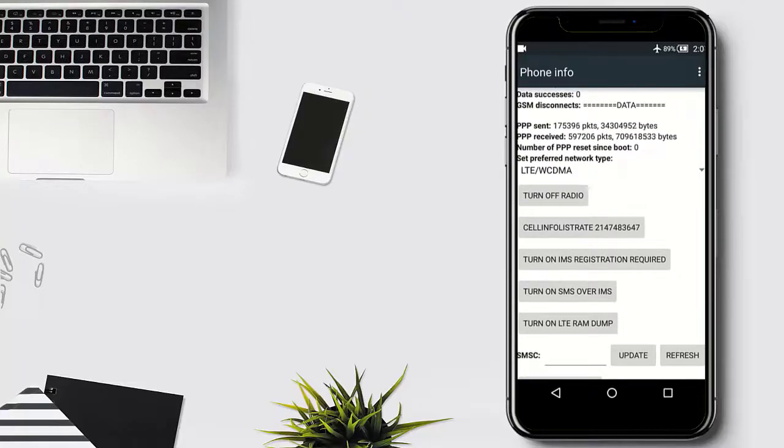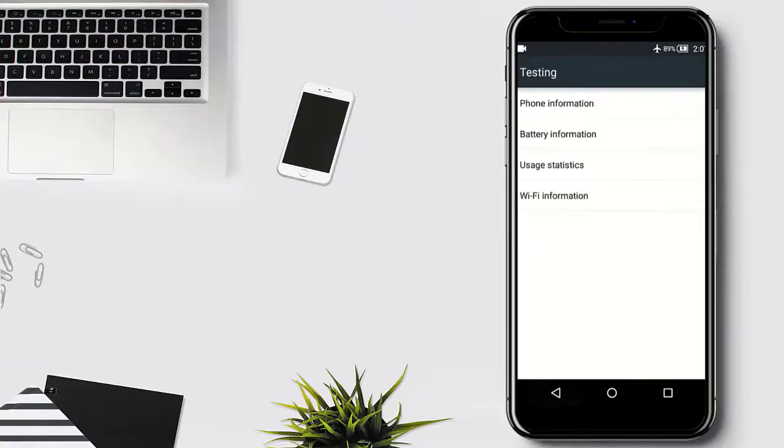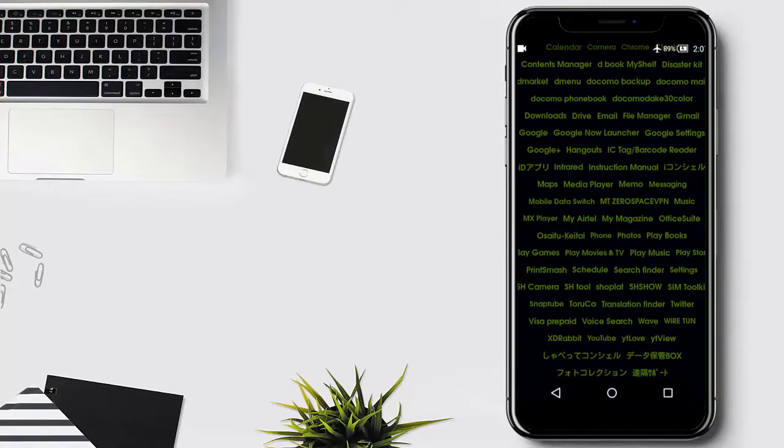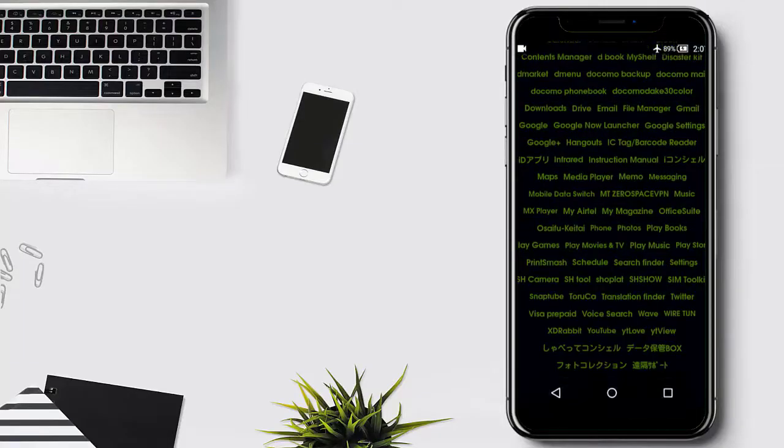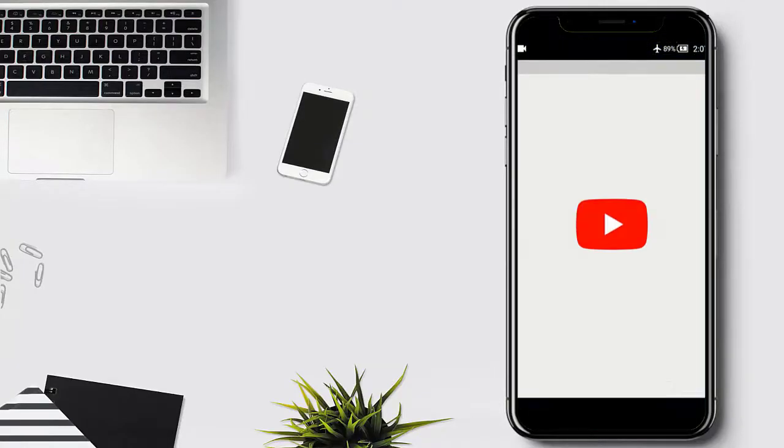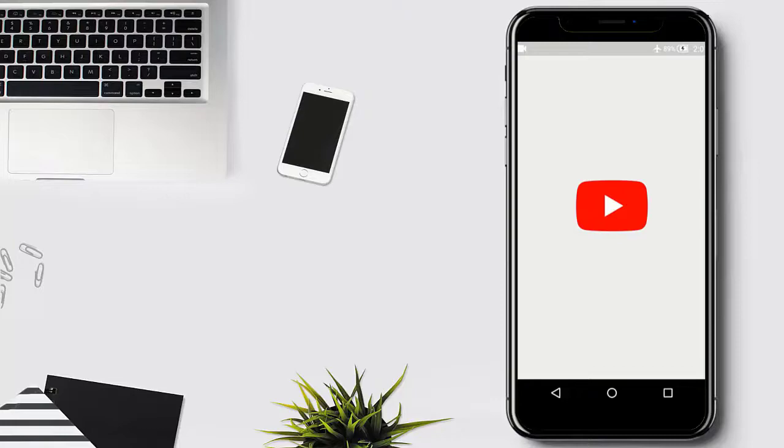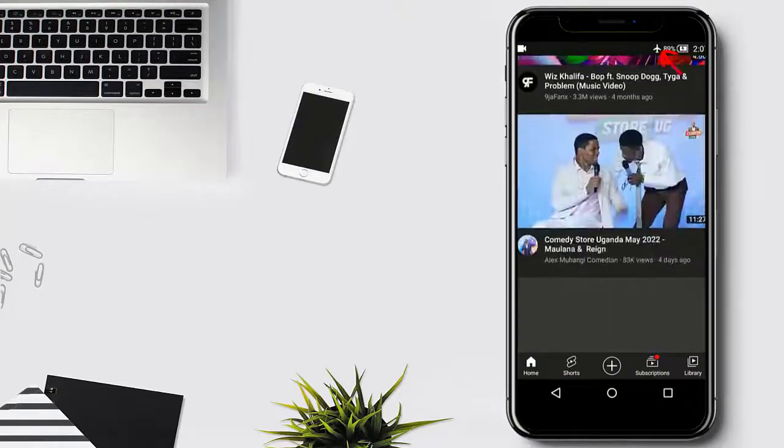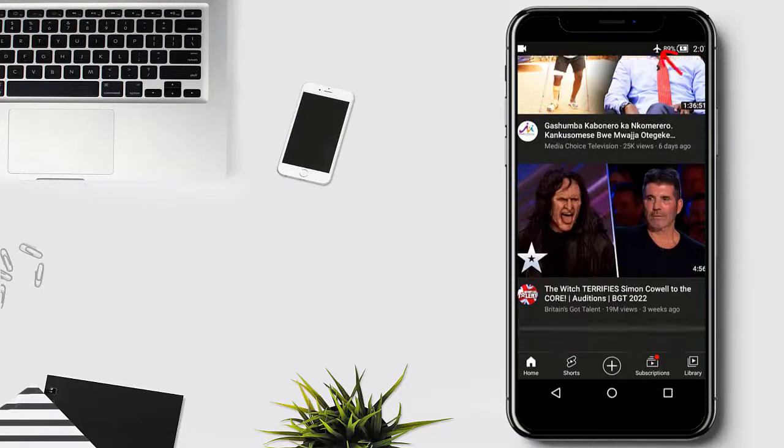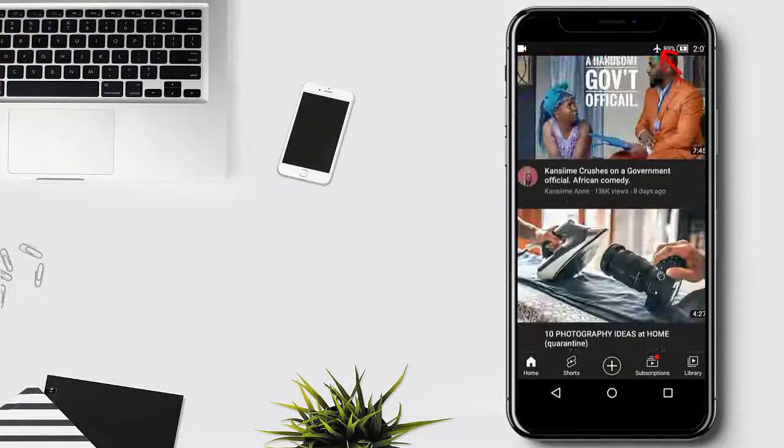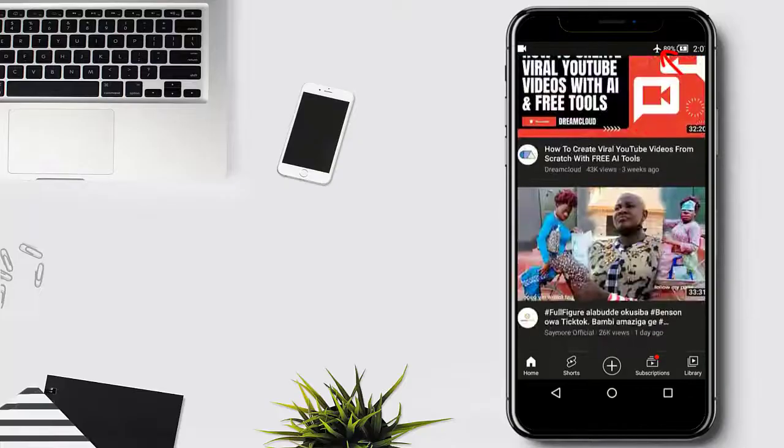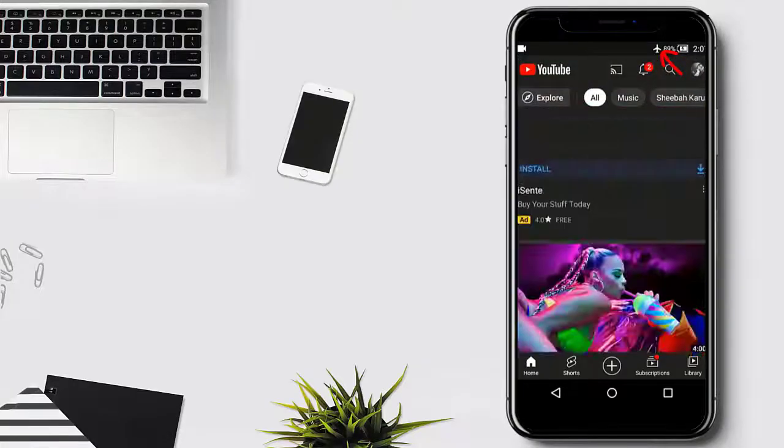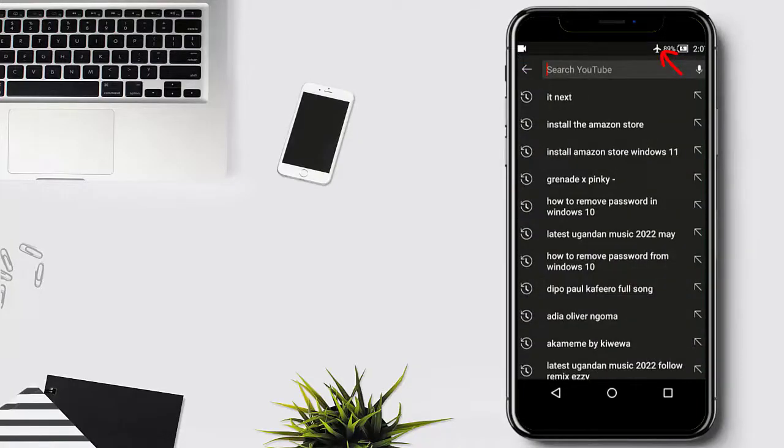Now let me go back and open YouTube app to test the internet. Okay, now you can see I can use the internet when I'm in airplane mode.